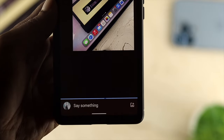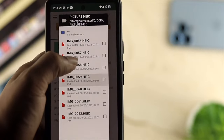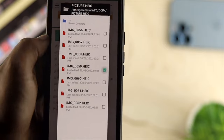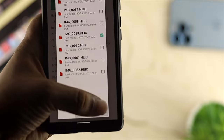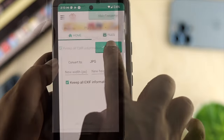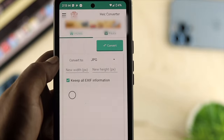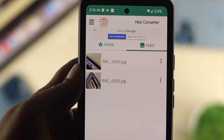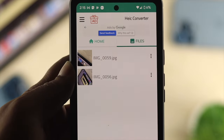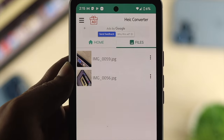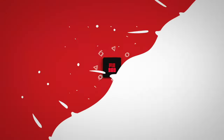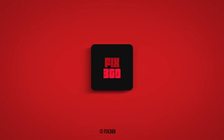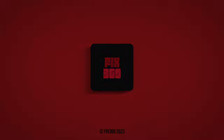That's how you can convert HEIC files to JPG on your Android device — whether you're taking pictures or trying to share photos with your friends. Hope you found this video useful. If so, drop a like and subscribe to the channel. Thanks for watching!